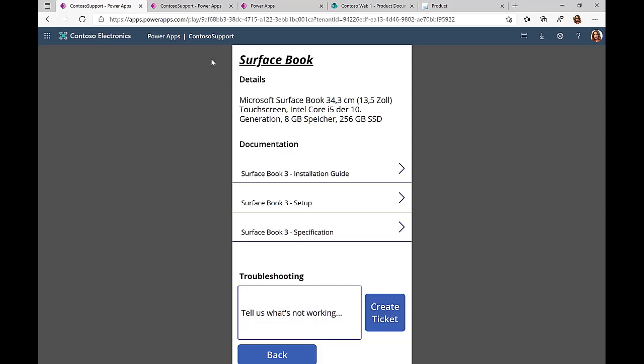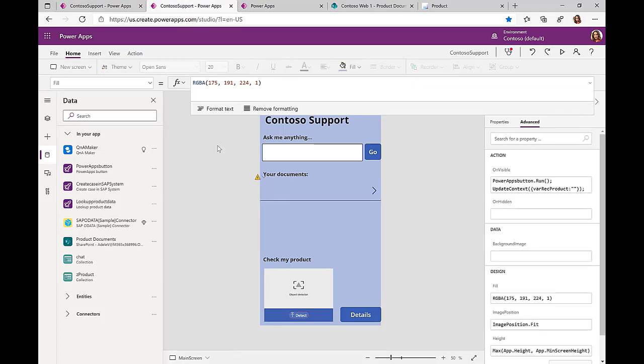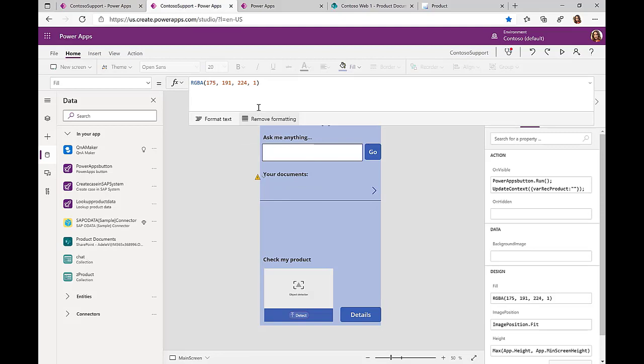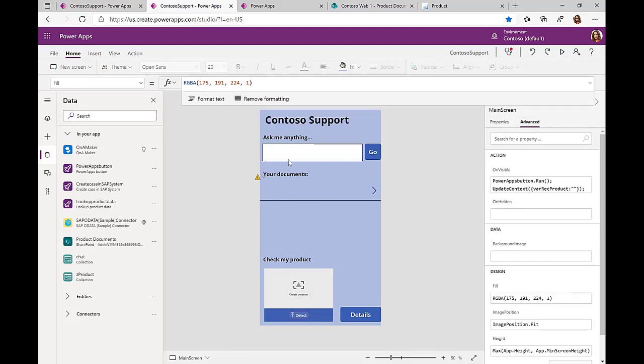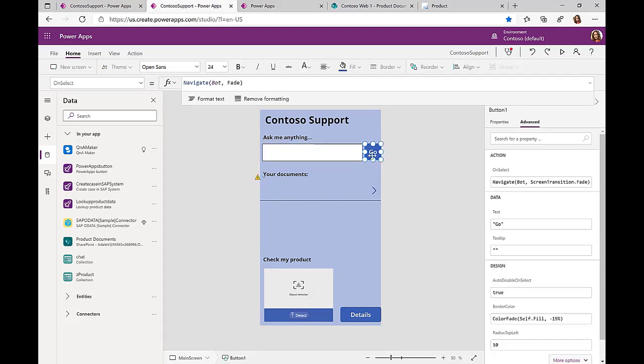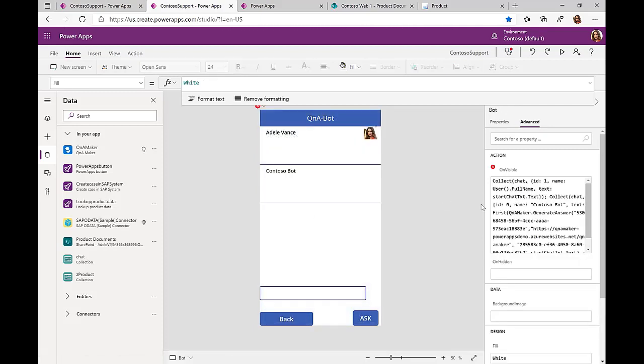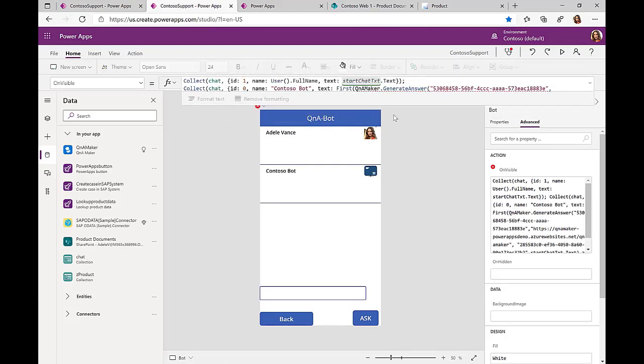So let's take a look at how this was done. The first thing is this input field here for the ask me anything scenario. You type in a question, and then when you click on the go button, we open up a new Power App screen. In this screen, we query the Q&A Maker functionality. We have connected the Q&A Maker, which is one of the connections that we have there, to this Power App.